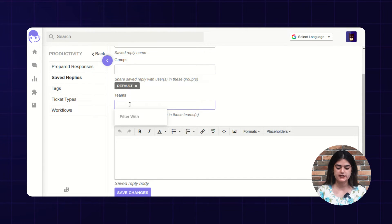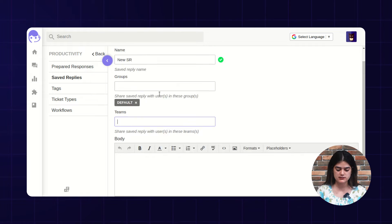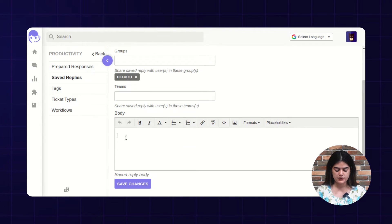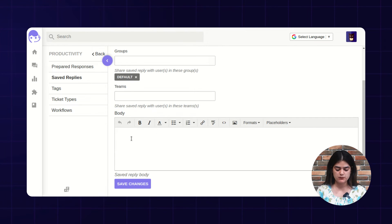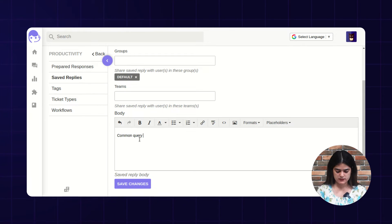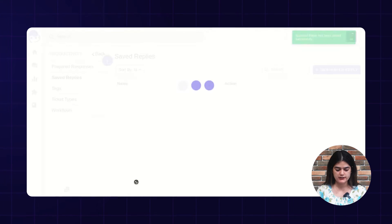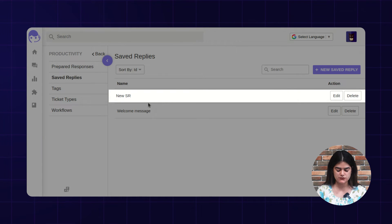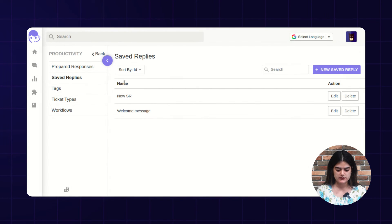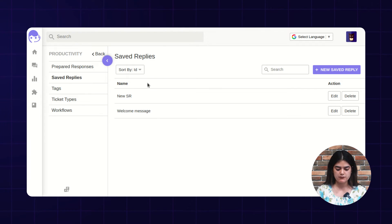If you have created any team, then you can assign this saved reply into the team as well. Here you can write down your content — what information you want to provide to your customer for the common query ticket types. After filling out the required information, you just need to tap over the save button and you will get the particular saved reply in the list. This way, you can create saved replies and save the time of your support as well.